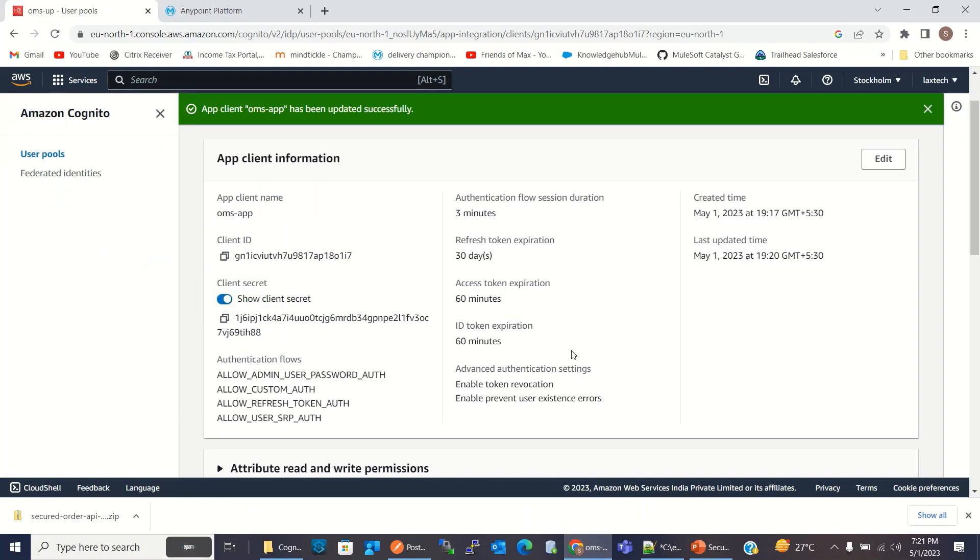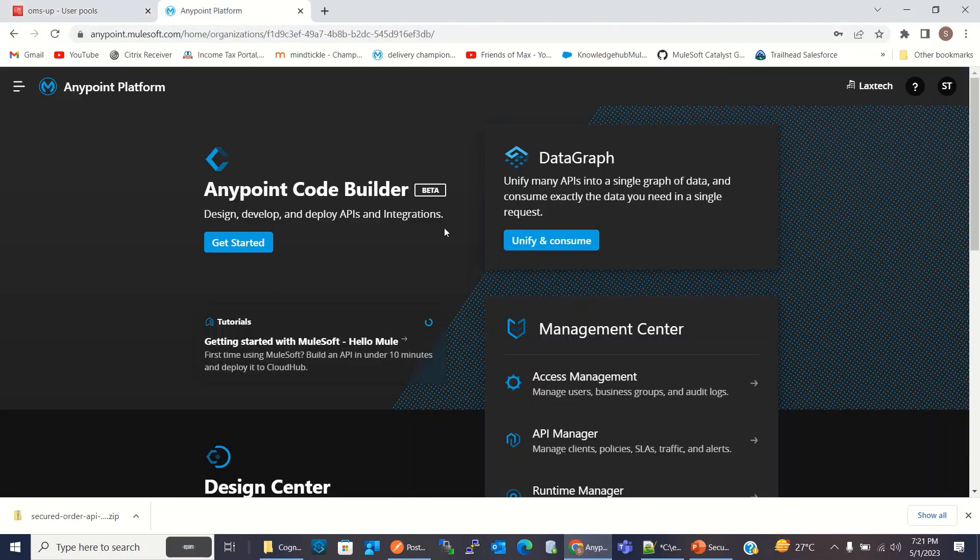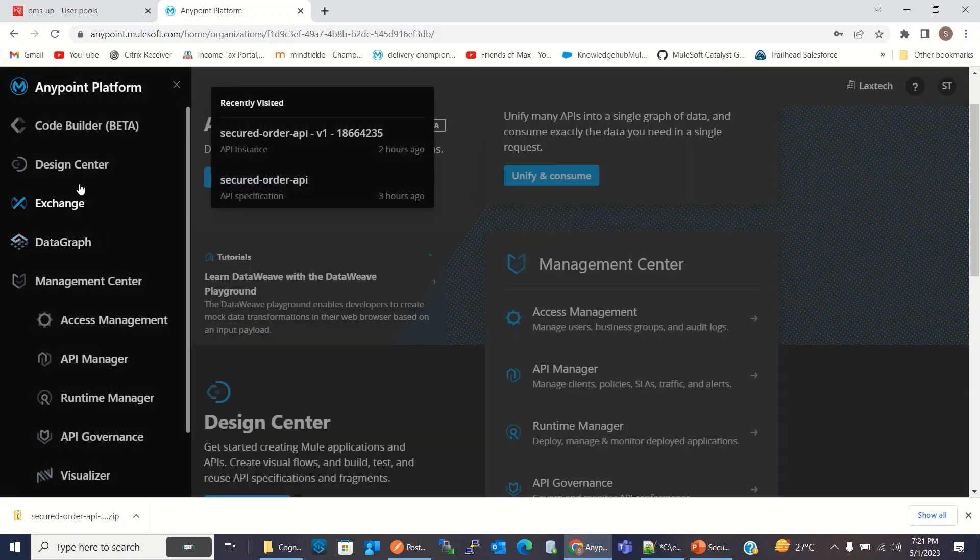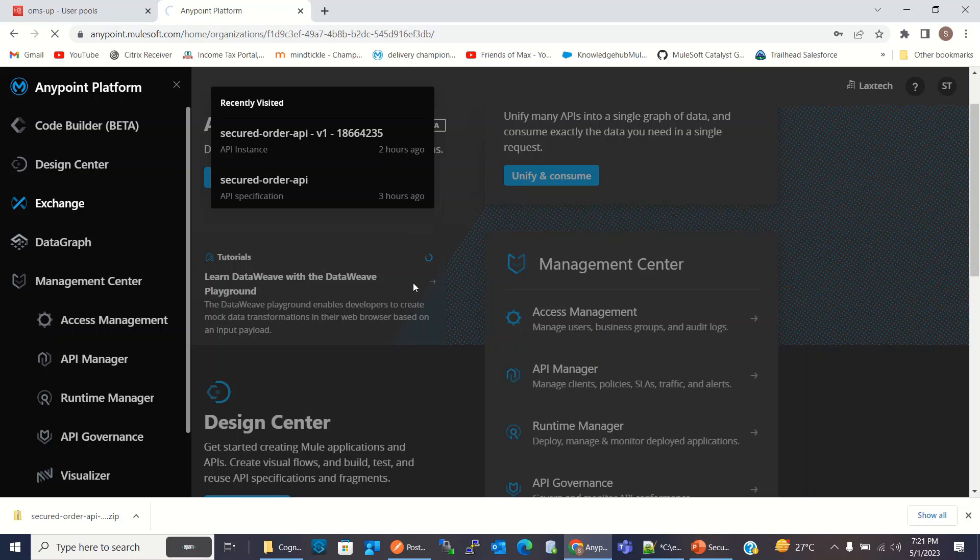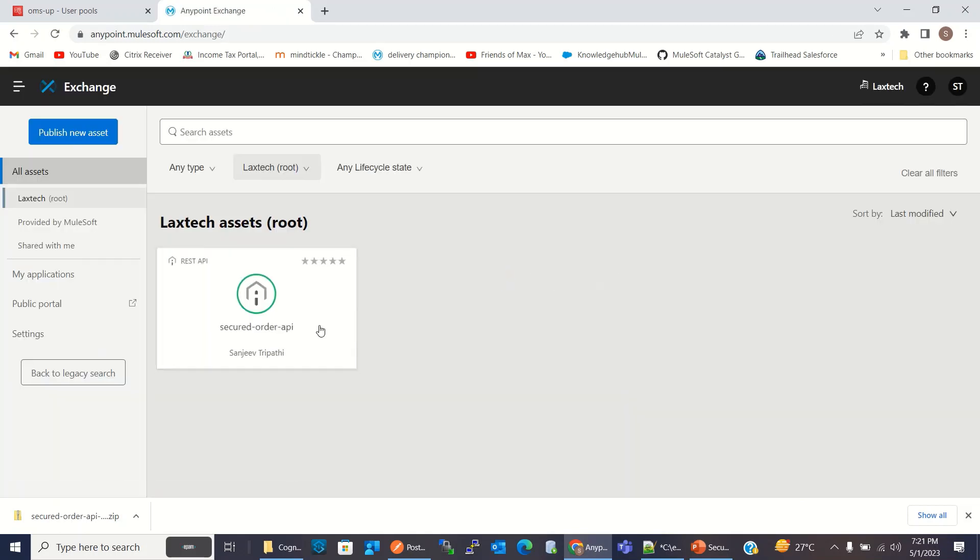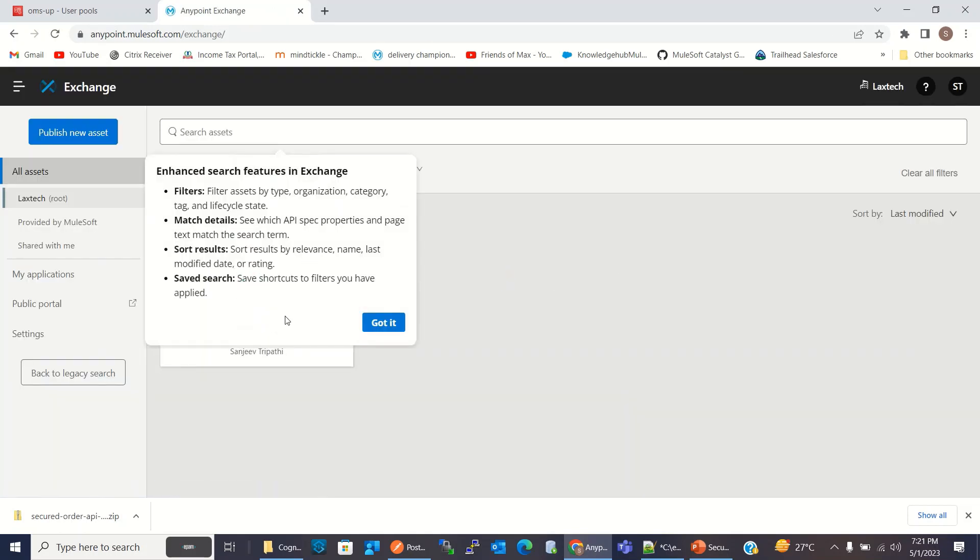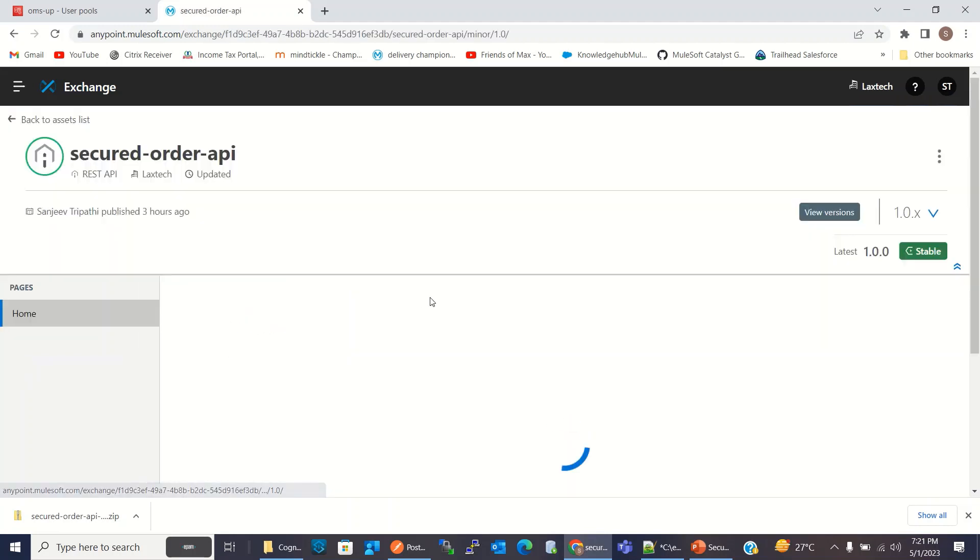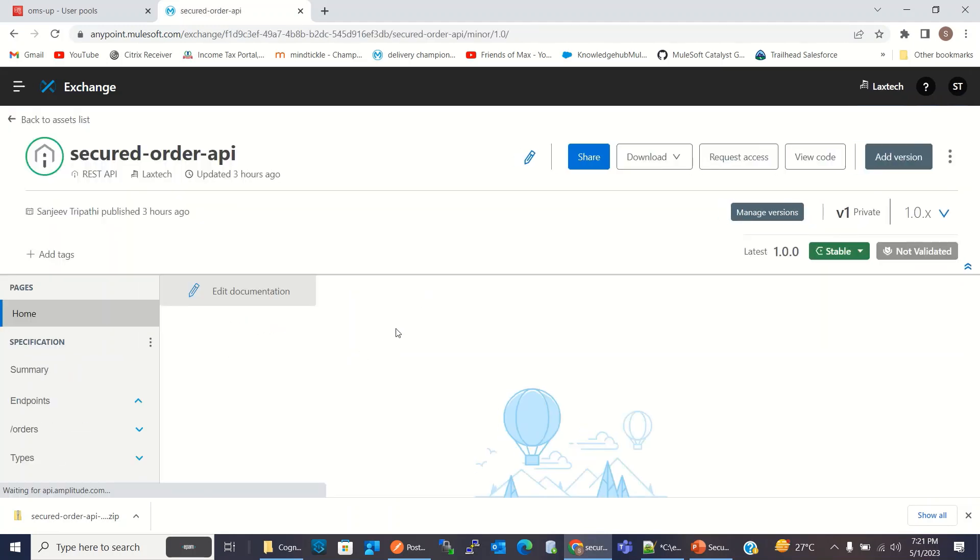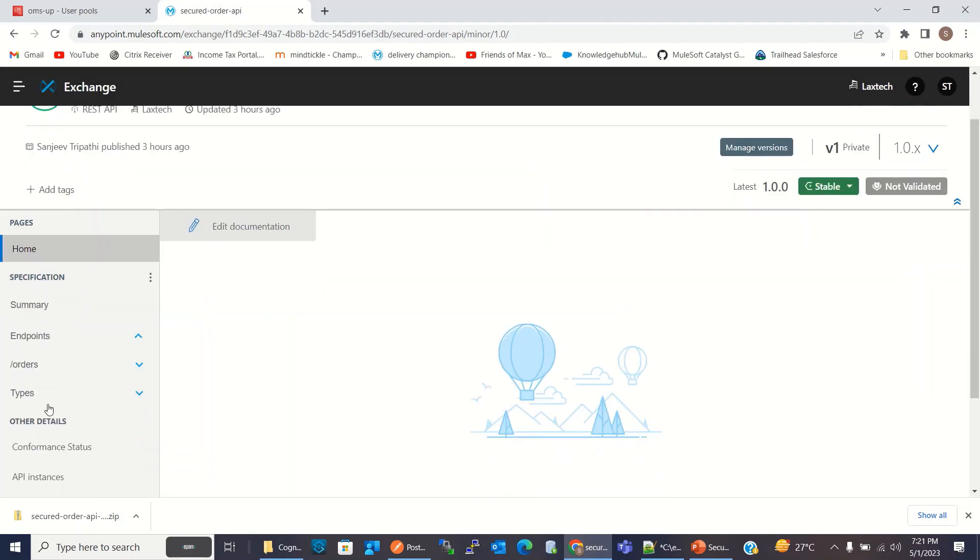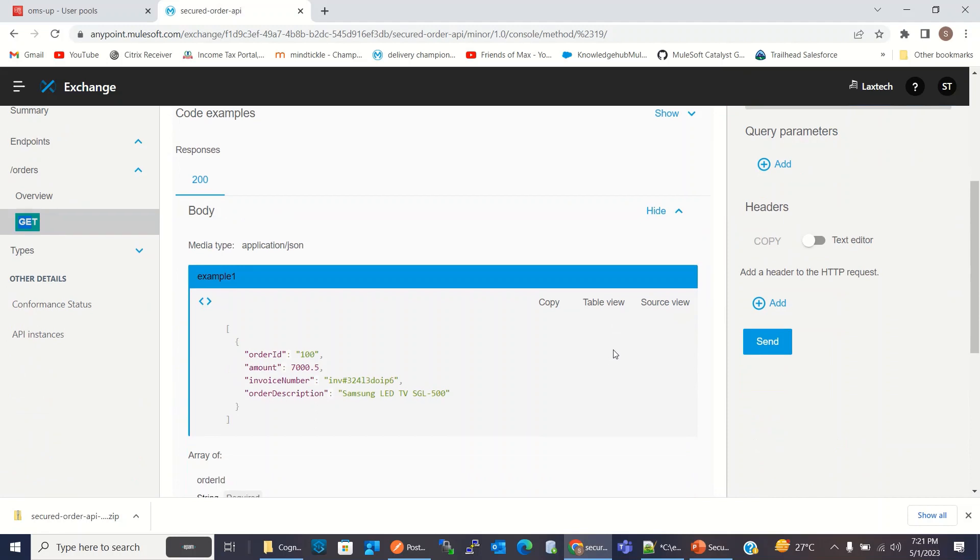Now I will go to the Anypoint platform. I will go to the exchange. So here is the order API, secured order API, which has the get method.